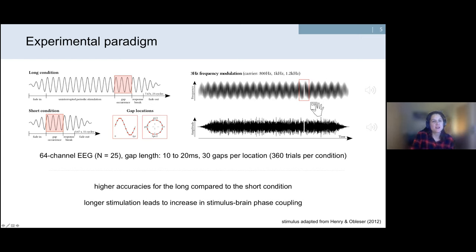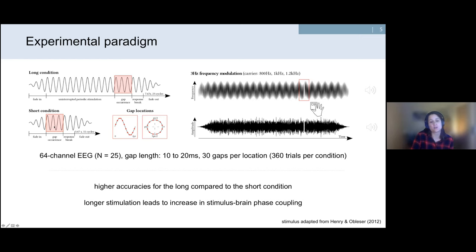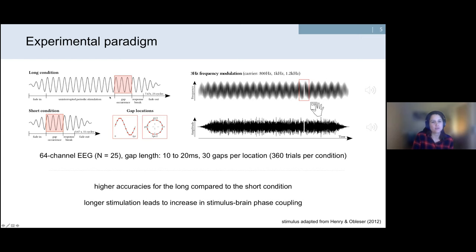Our predictions were that long stimulation would lead to higher accuracies compared to the short condition on the behavioral level, and on the neural level we hypothesized that long stimulation would lead to an increase in synchronization strength — the coupling between the auditory stimulation and the brain.